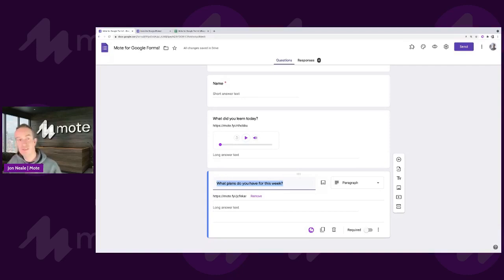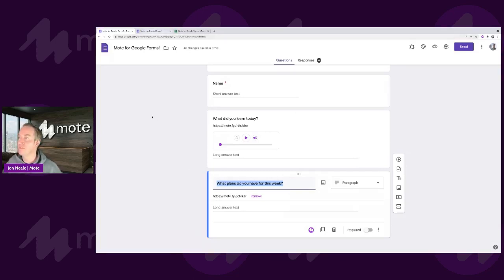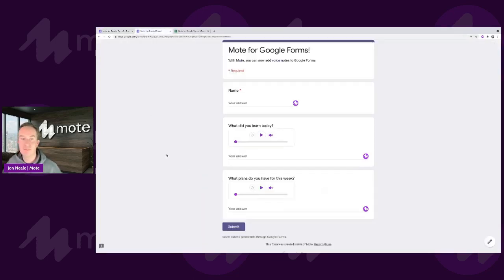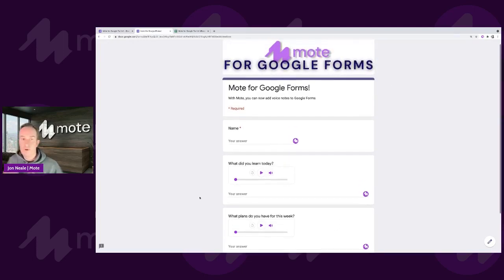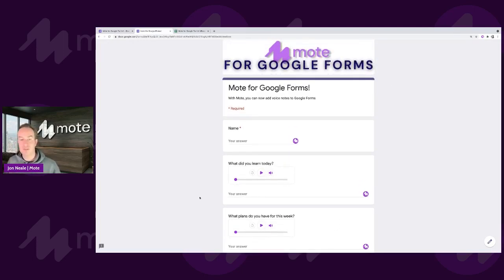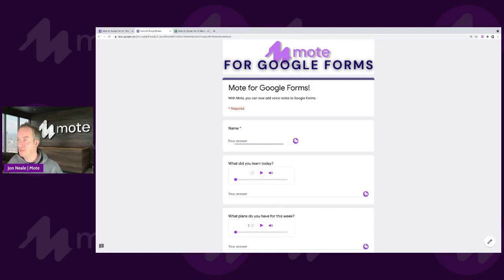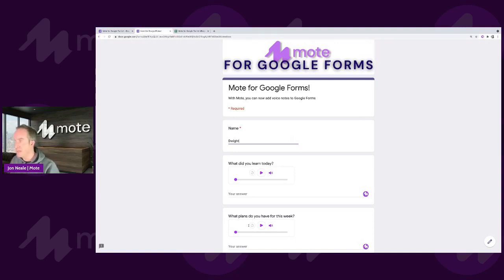So this is how it looks to the teacher, but how does it look for respondents? Well, if I jump over to this tab here, you'll see. So very familiar layout here. I've got my header at the top, just as we've seen previously with Google Forms. And I can respond to each of these questions with text as I would have done normally.